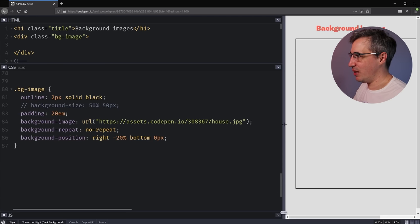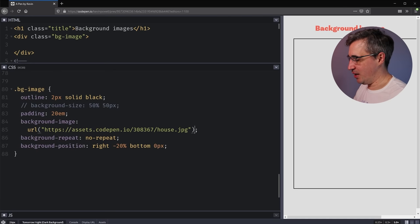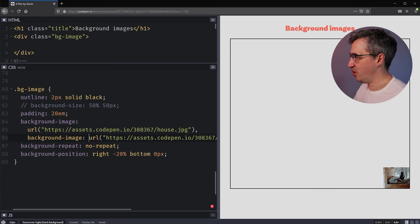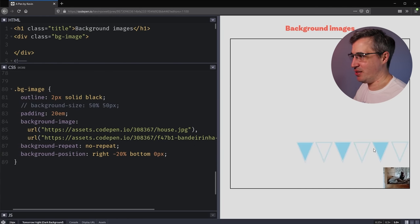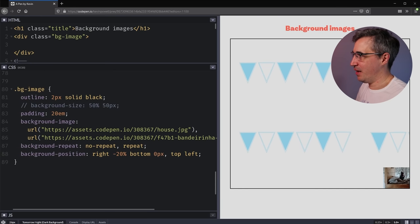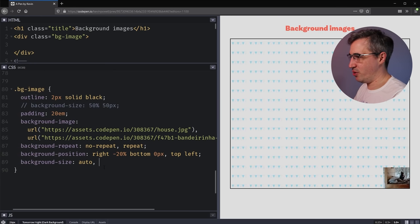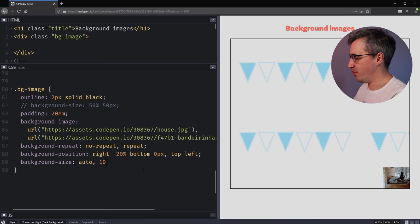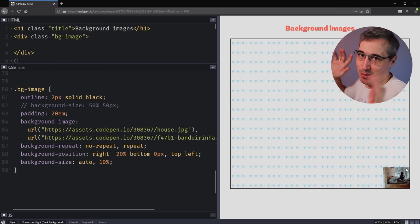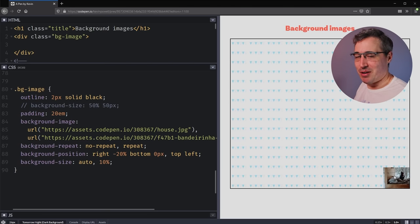One thing that's also really fun with background images is you're allowed to have more than one. You can come in and set two background images — just comma-separated. So you can see I have my comma, then I place the next background image URL. Now I have two background images. The cool thing is I can set one to repeat and the other to no-repeat, and for positioning I can add a comma and do top left for one of them. I can also use background-size with the first value as auto and the second as 10%, giving me the small decorative one and the large one together.